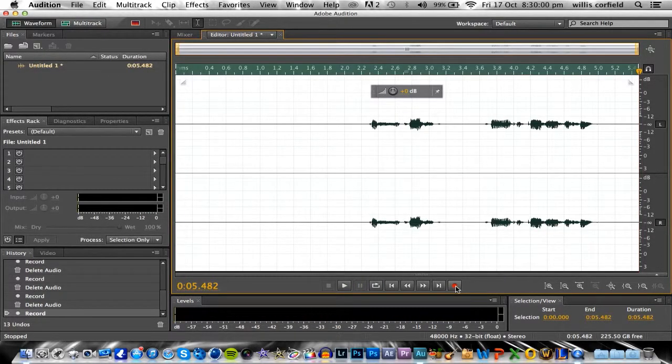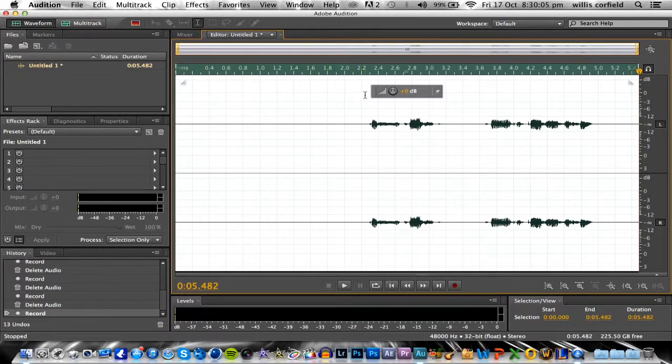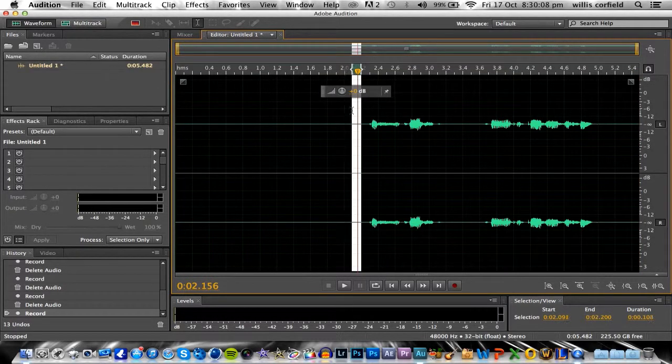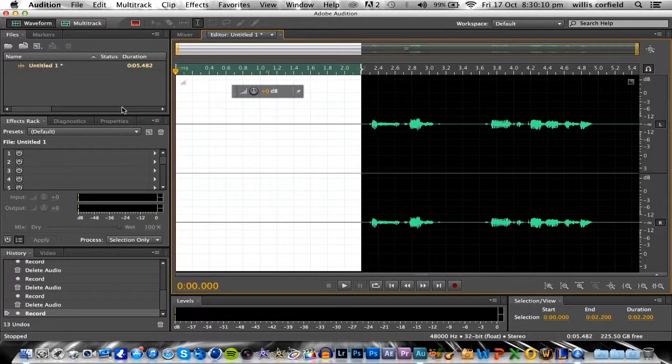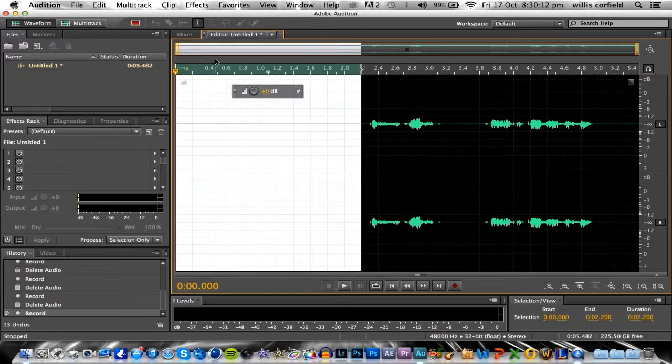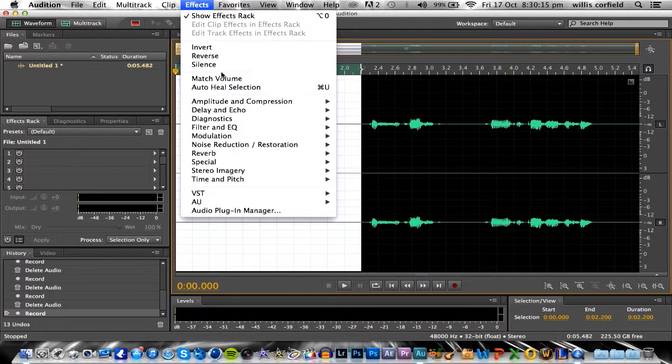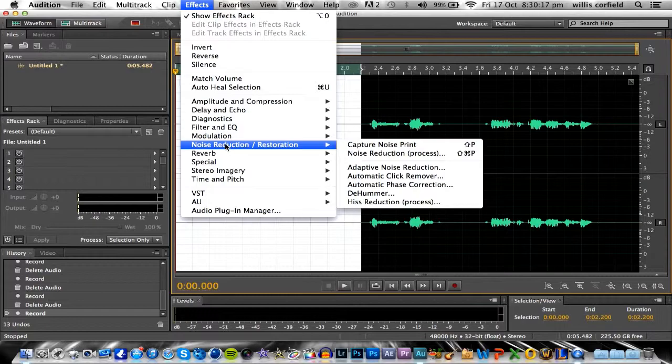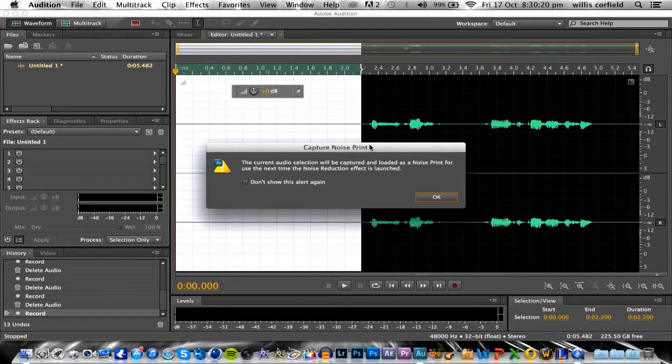Okay, so now that we've done that, what you want to do is highlight the bit of just the mic noise. We want to go up to Effects, Noise Reduction, and go to Capture Noise Print. And what